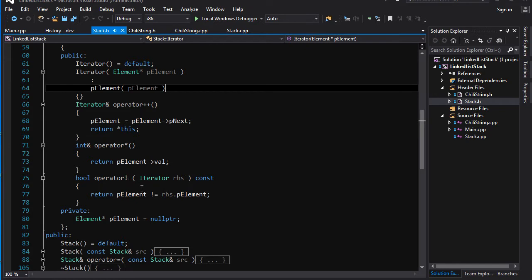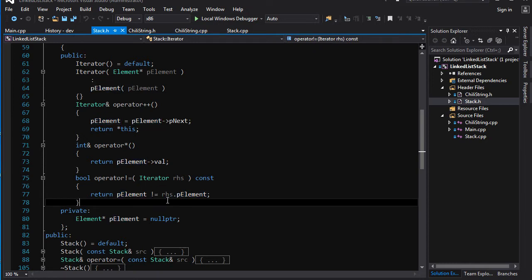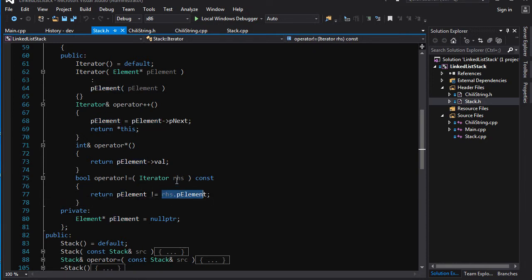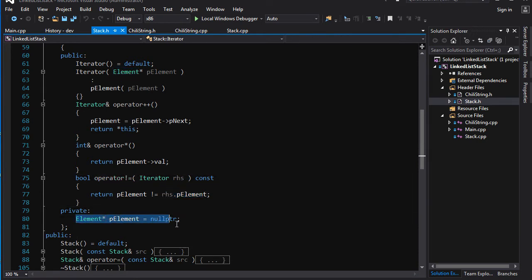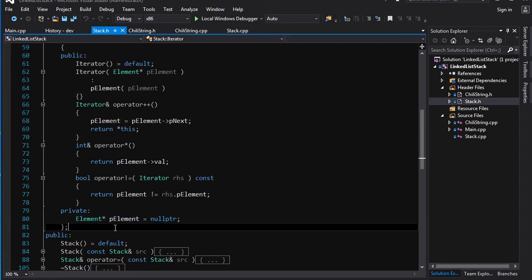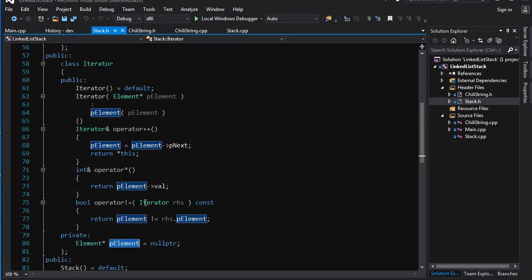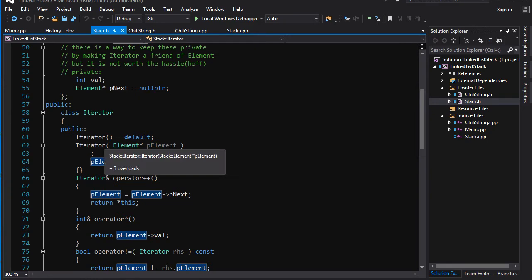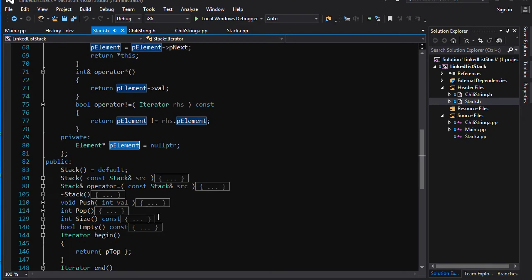It returns a bool, obviously just compares if the current pointer element is not equal to the parameter one, the one on the right hand side of the not equals. Then you've got one piece of private data here, P element, and that is the pointer to the current element that the iterator is pointing to. And there you go, you've got your iterator.